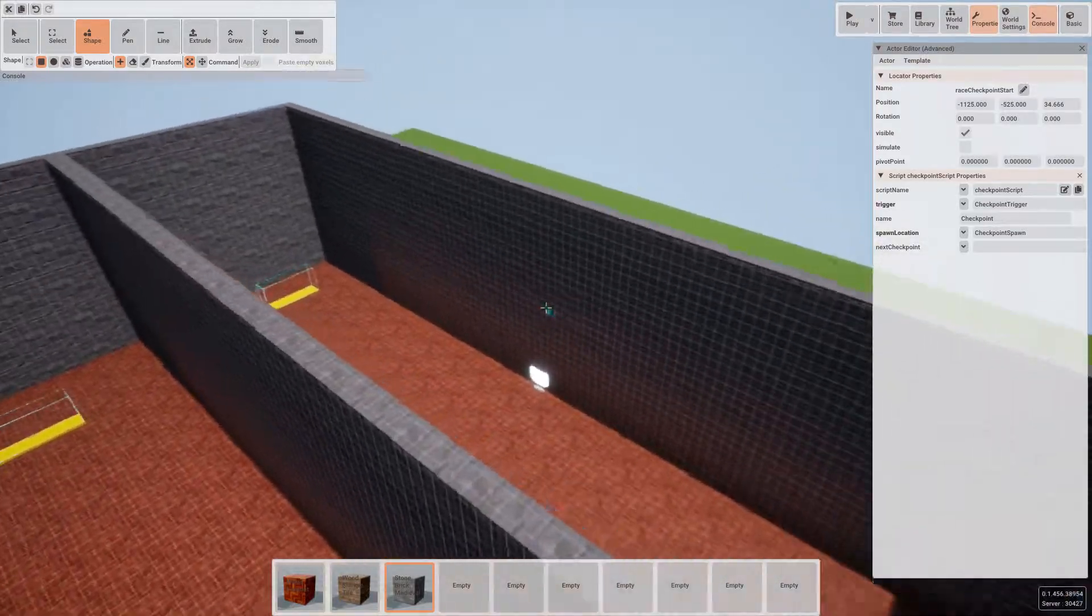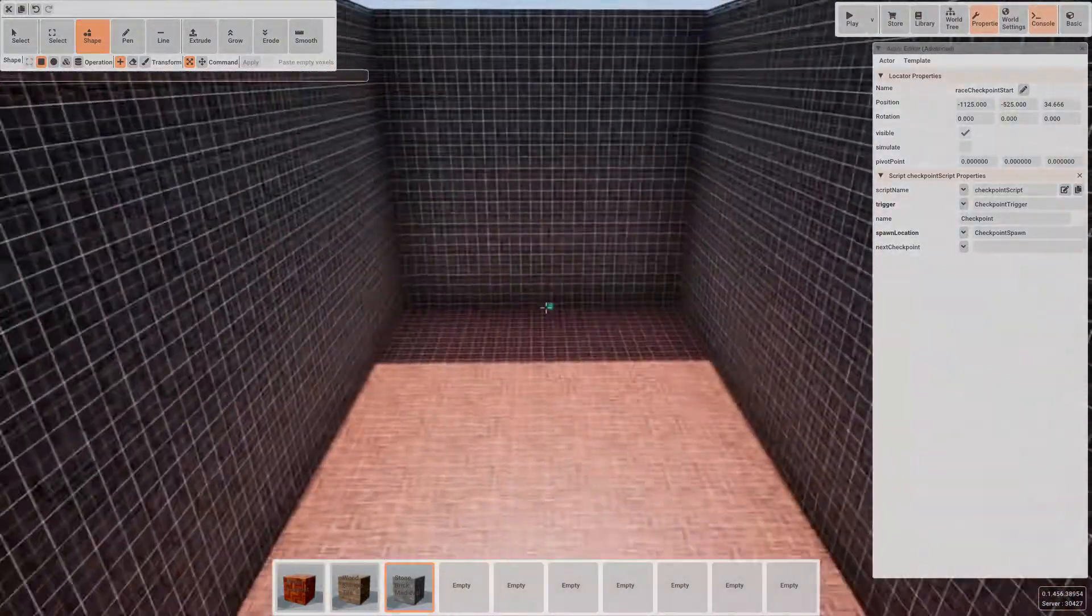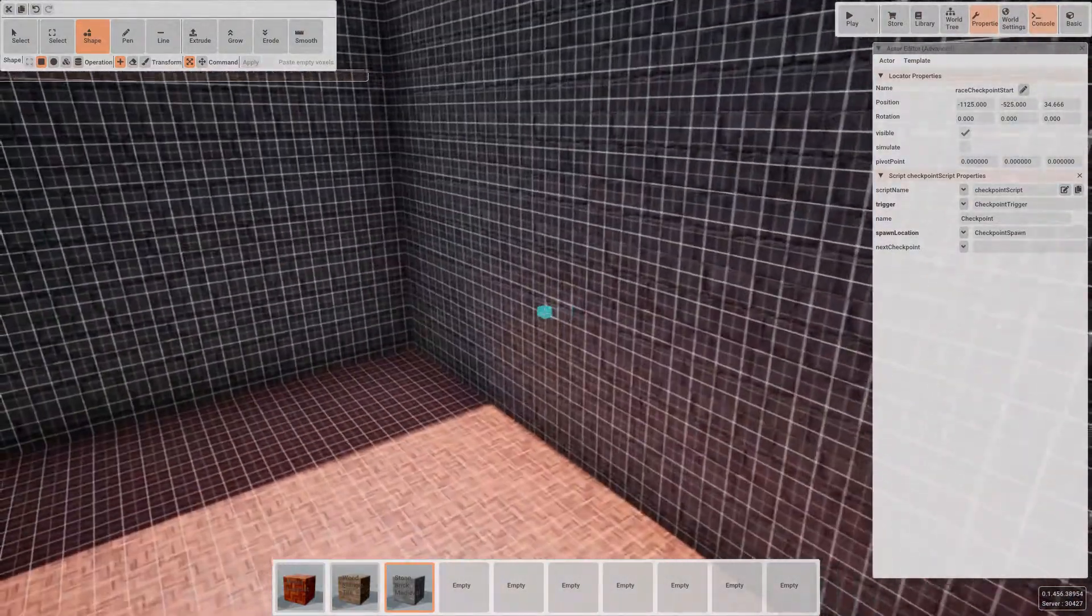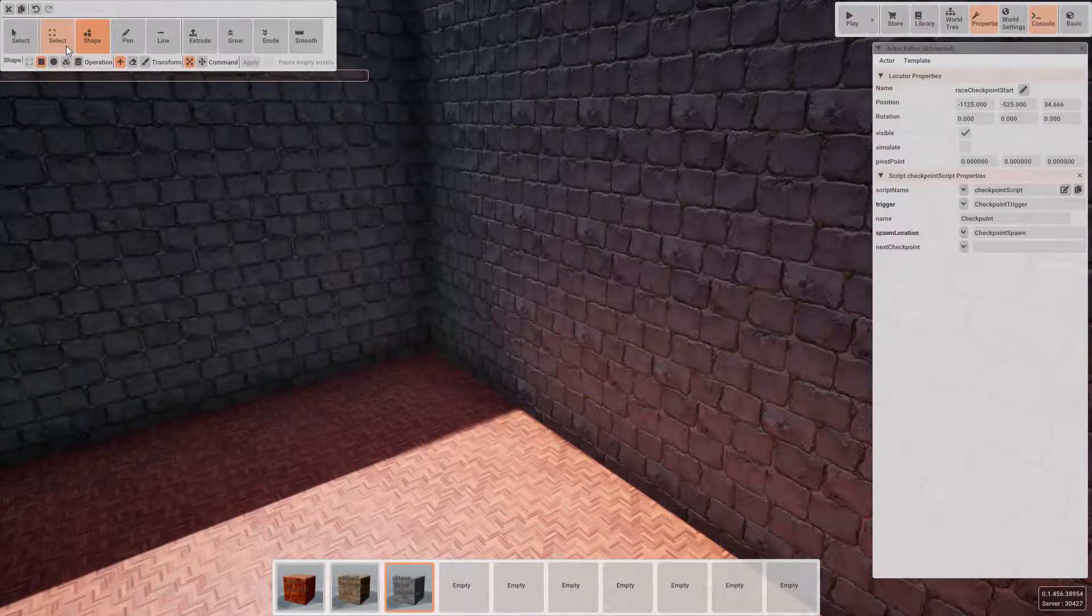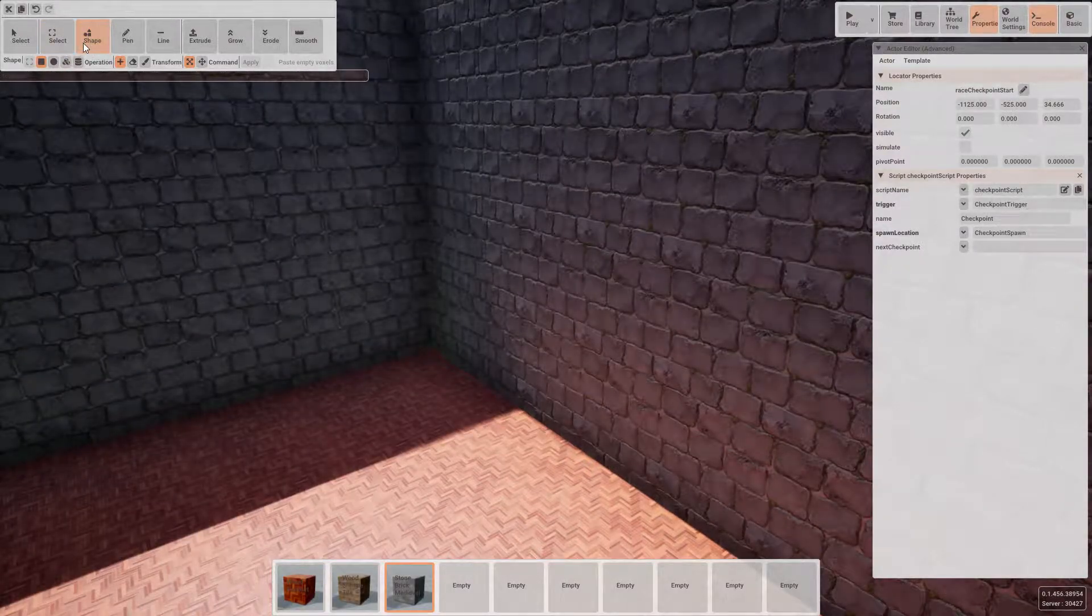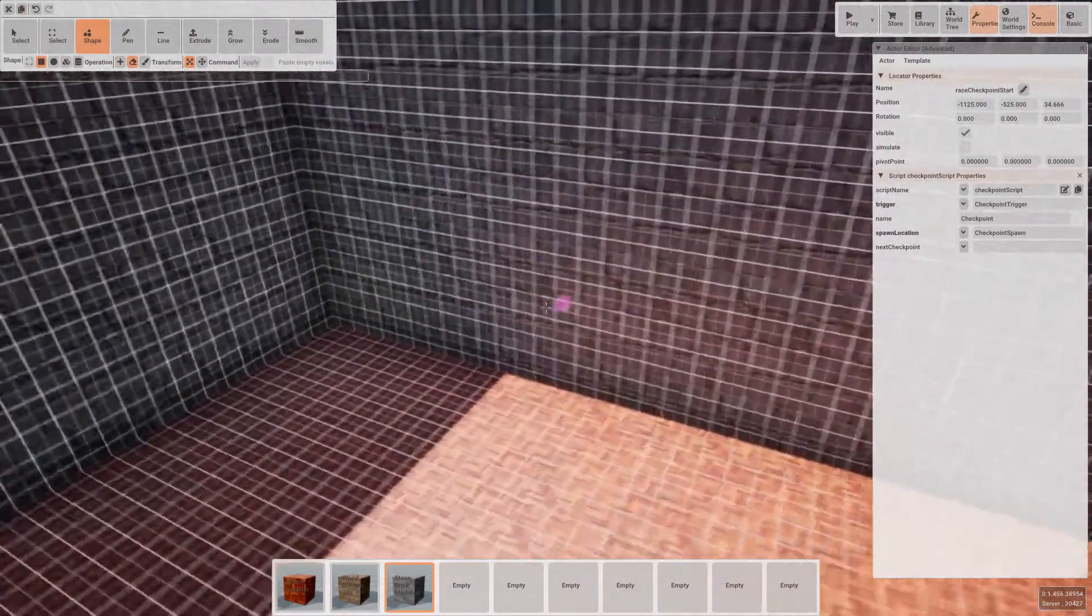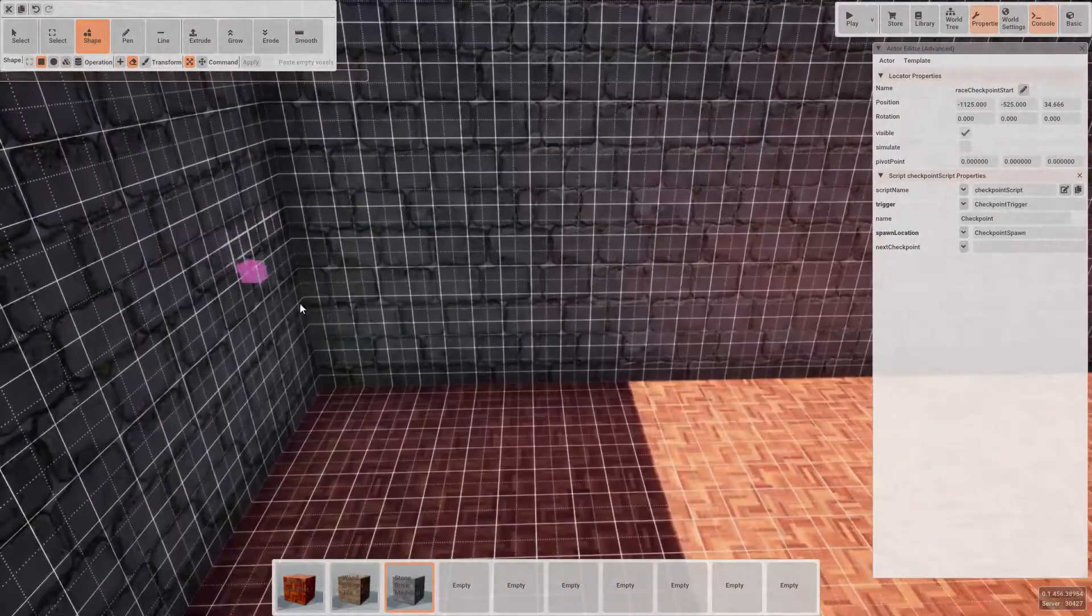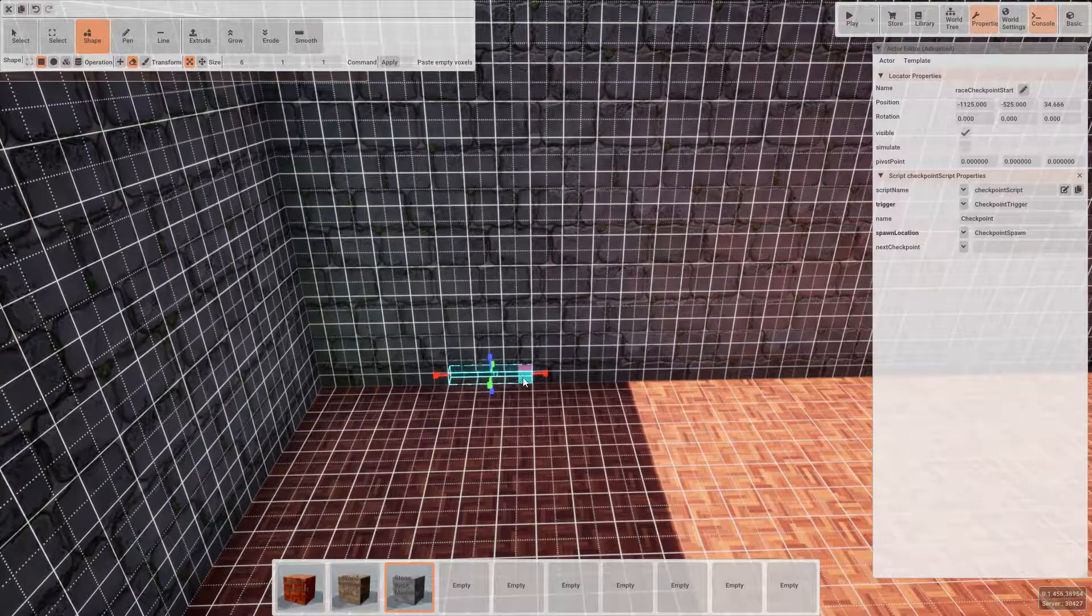In order for players to progress around the level, we're going to want to cut a door in at the end. So staying with the shape and cube tool, let's select the remover and this time remove.